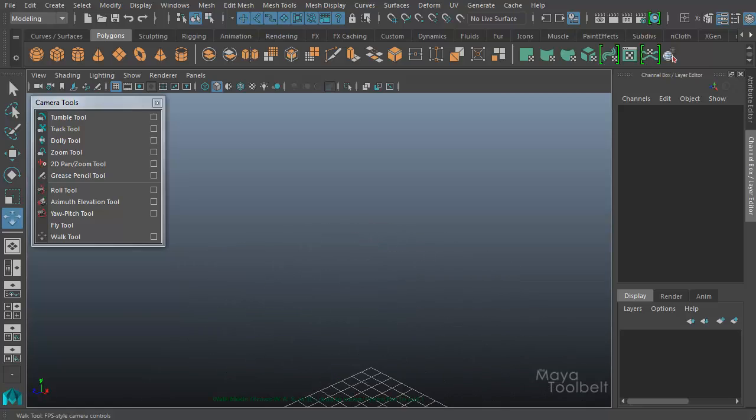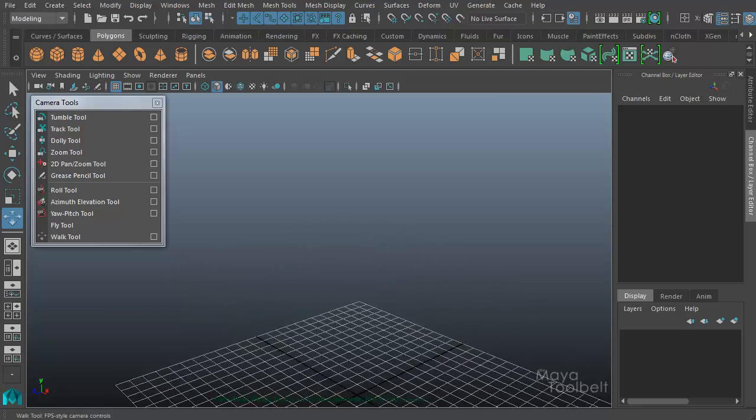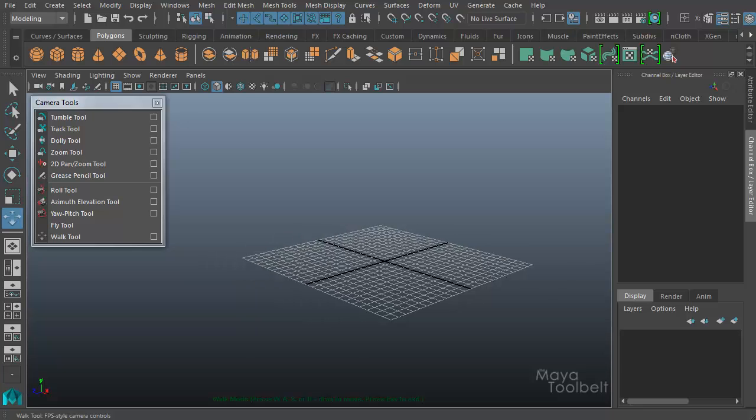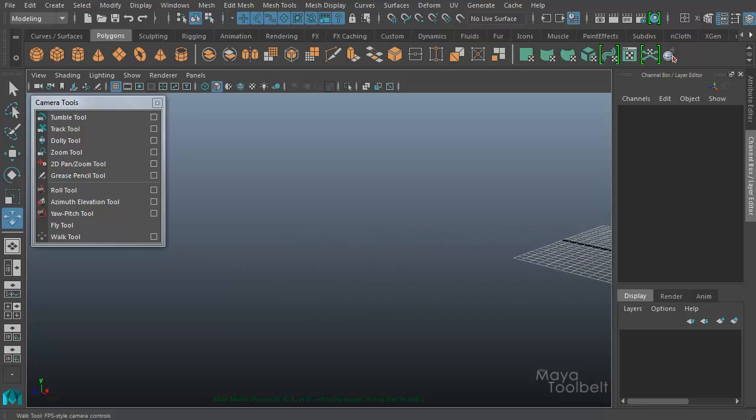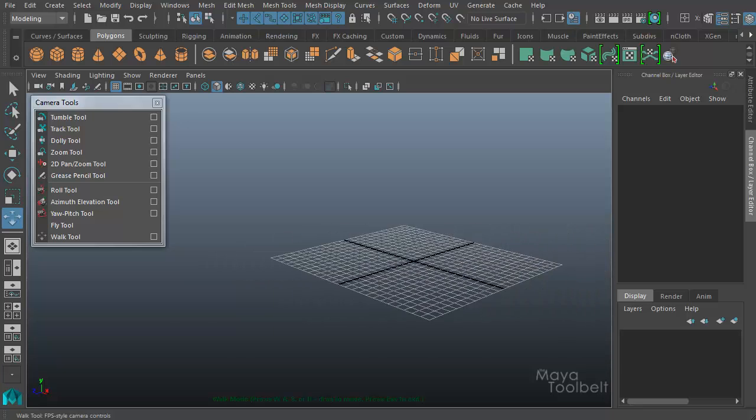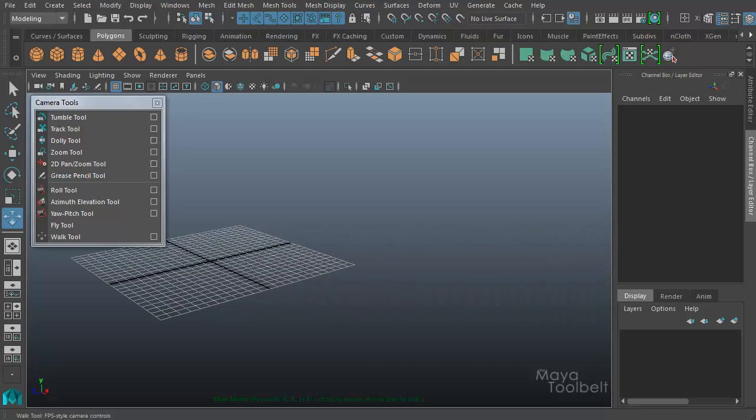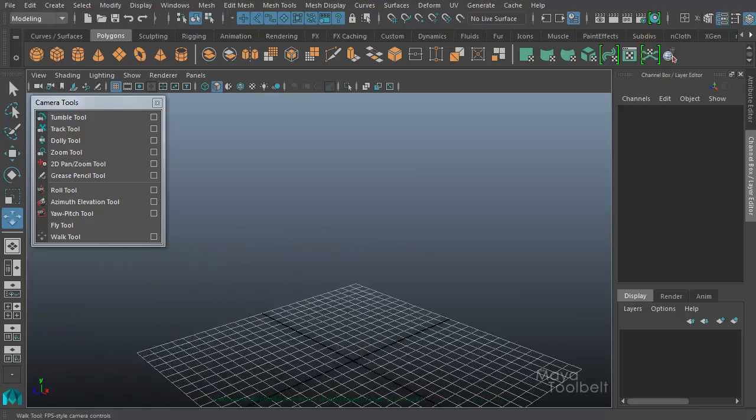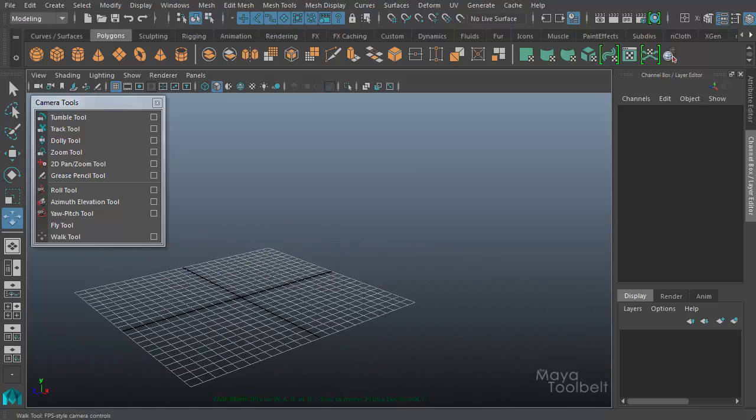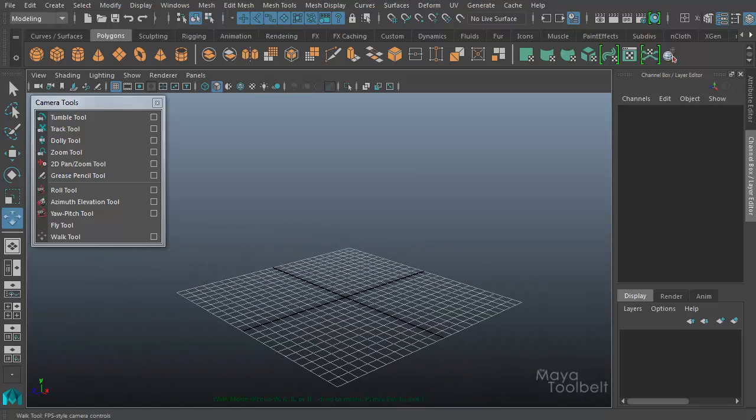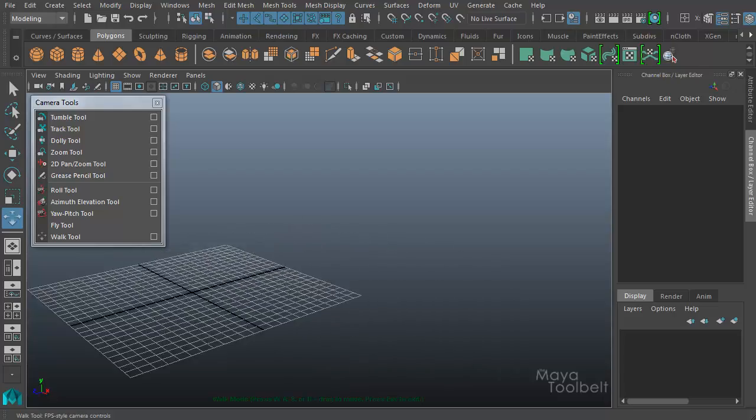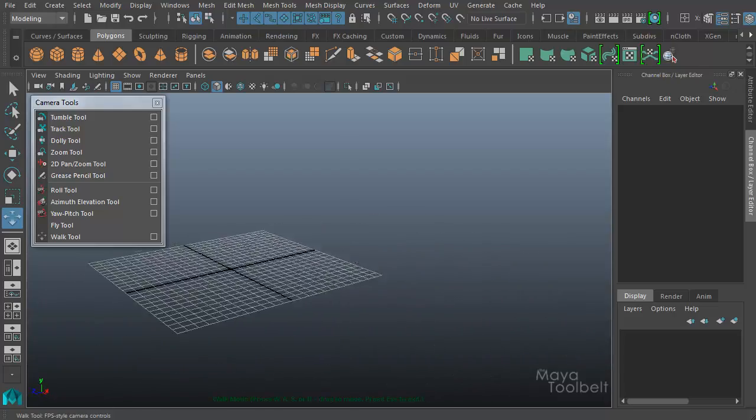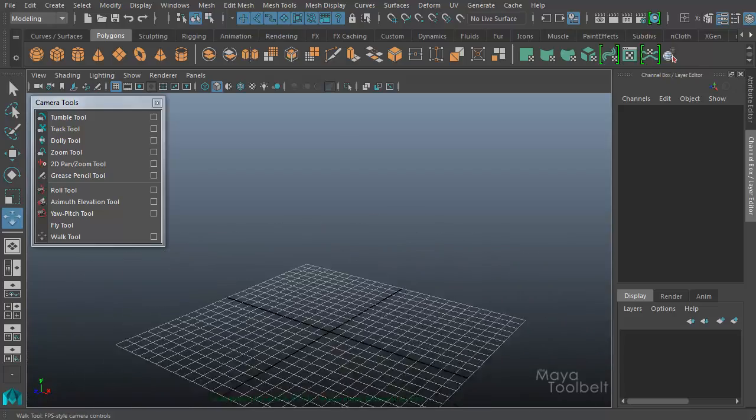W walks forward, S walks backwards, A walks to the left, and D walks to the right. So I can use these controls just like you would in a first-person shooter video game or something like that, where you're moving around your scene like you would in a video game.